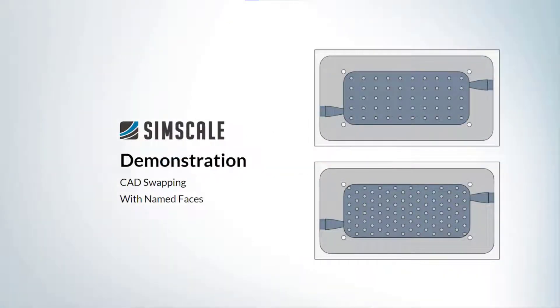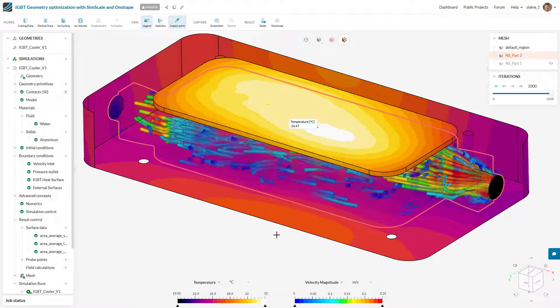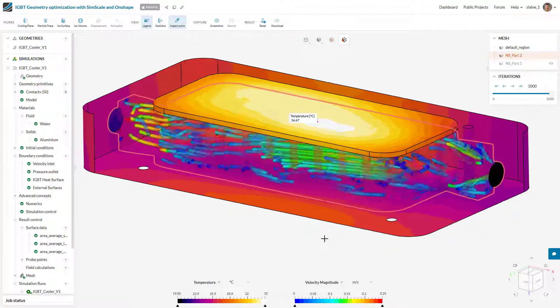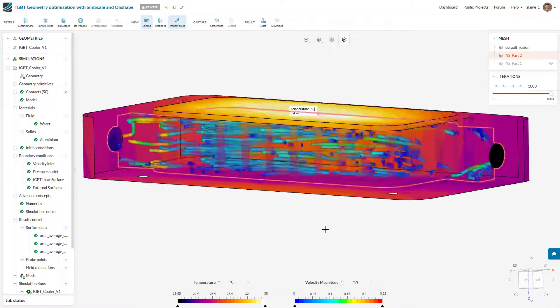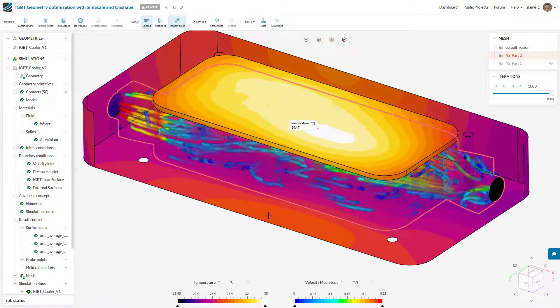In this demonstration we're going to see how naming faces in the CAD model can streamline a DOE study in SimScale. For this demonstration we're looking at an IGBT cooling plate.